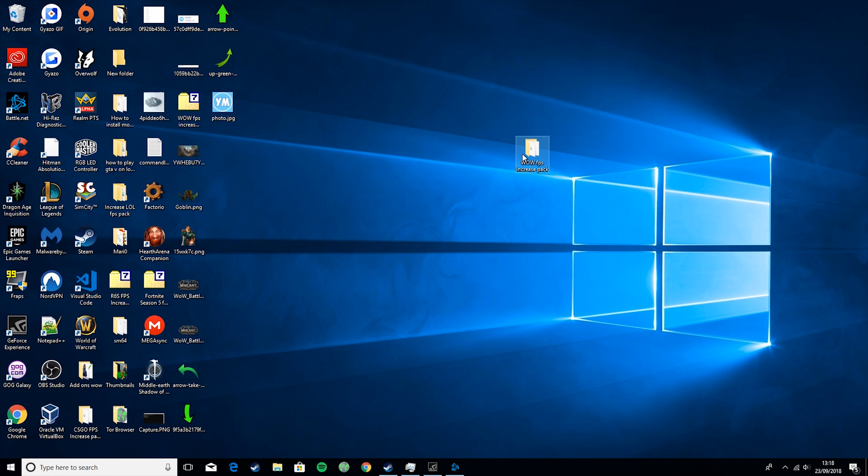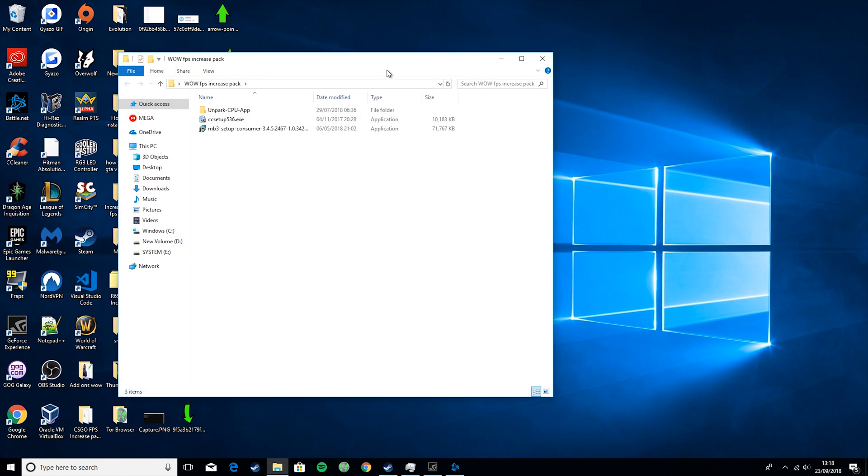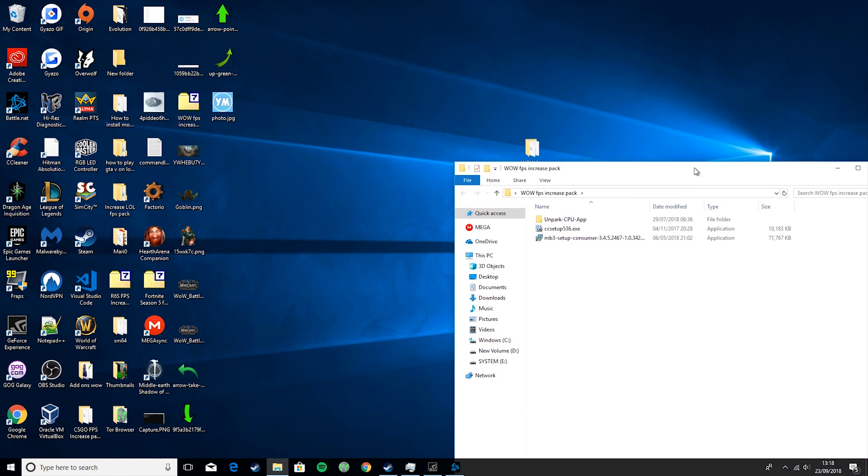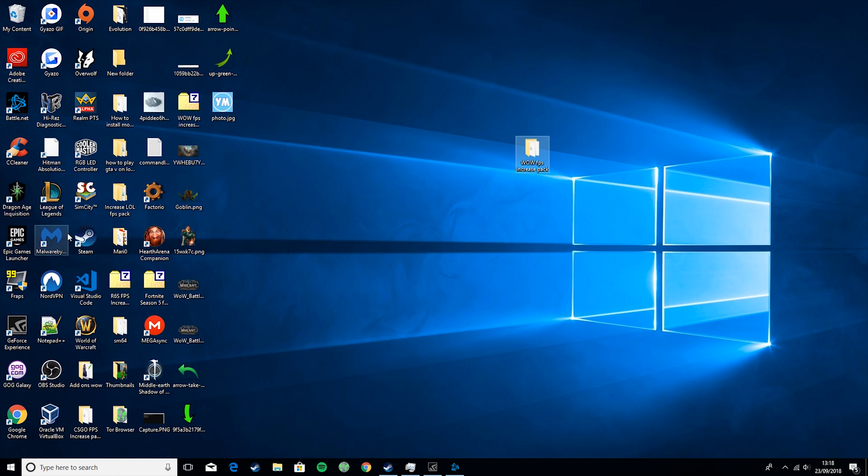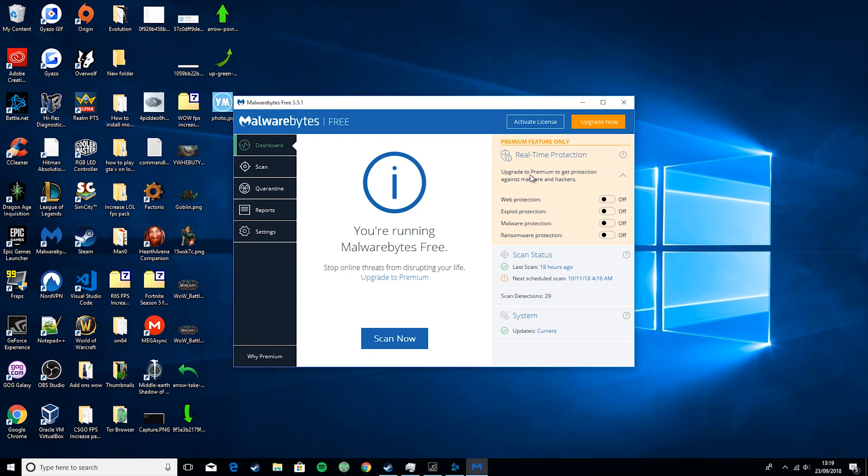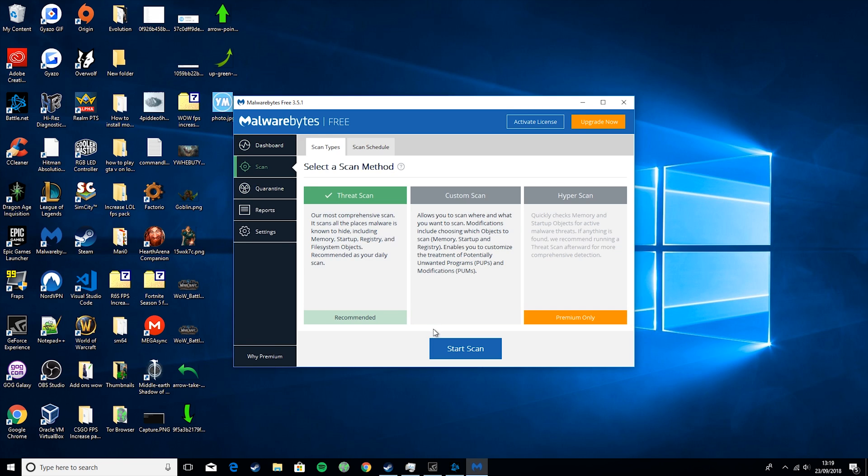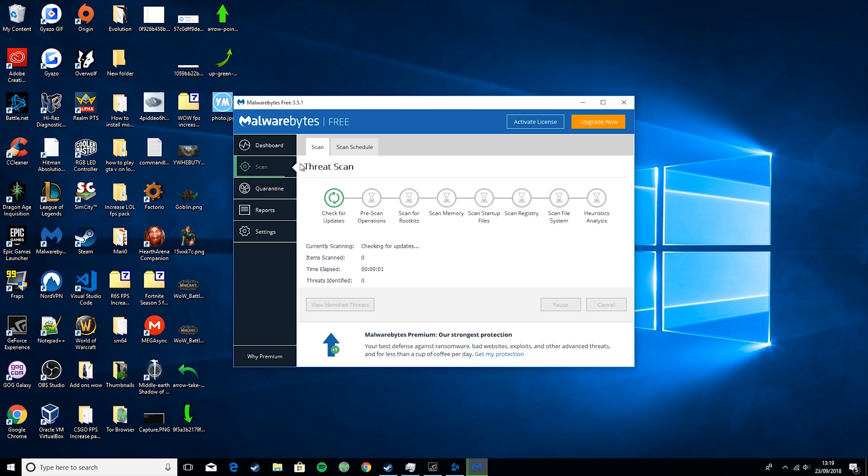Okay, so we're just going to open this up. And then you should have three things in it: Unpark CPU App, CC Setup, and MB3 Setup. So if you run MB3 Setup, you will get this program called Malwarebytes. And basically what this will do is scan your PC for viruses, malware, and potentially unwanted programs. These things can really drain your PC and just really slow it down. So I recommend doing this frequently, maybe once or twice a month.